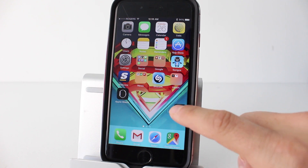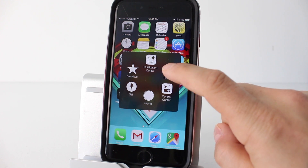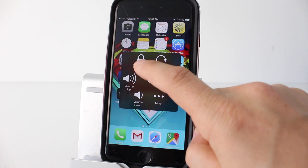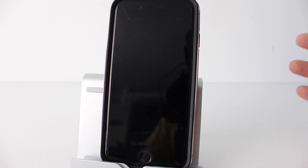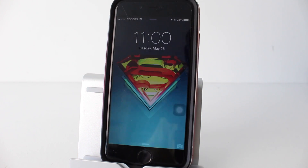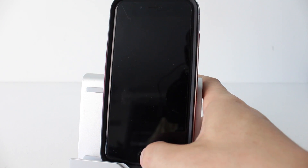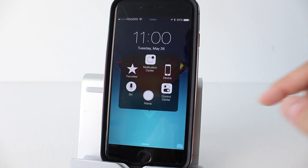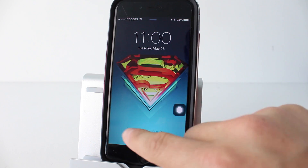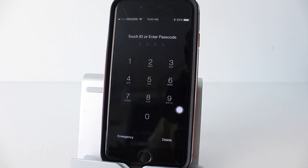If your lock button is broken, tap the digital button, tap Device, and you'll see a Lock Screen option. Tapping that locks the screen. To wake your phone, use whichever button still works — if the home button is broken, use the lock button, and vice versa. If both buttons are broken, this tip won't help at that stage. You won't be able to access anything you couldn't do normally until you unlock your phone.